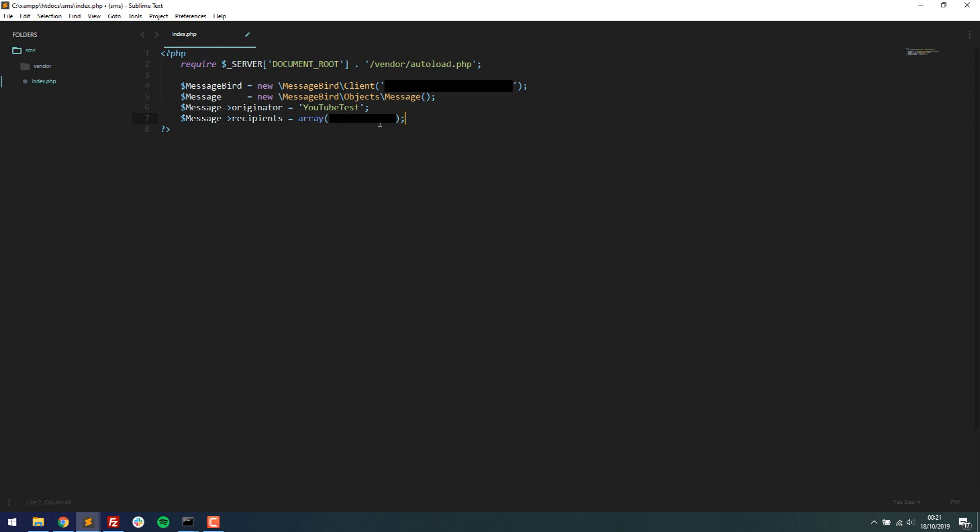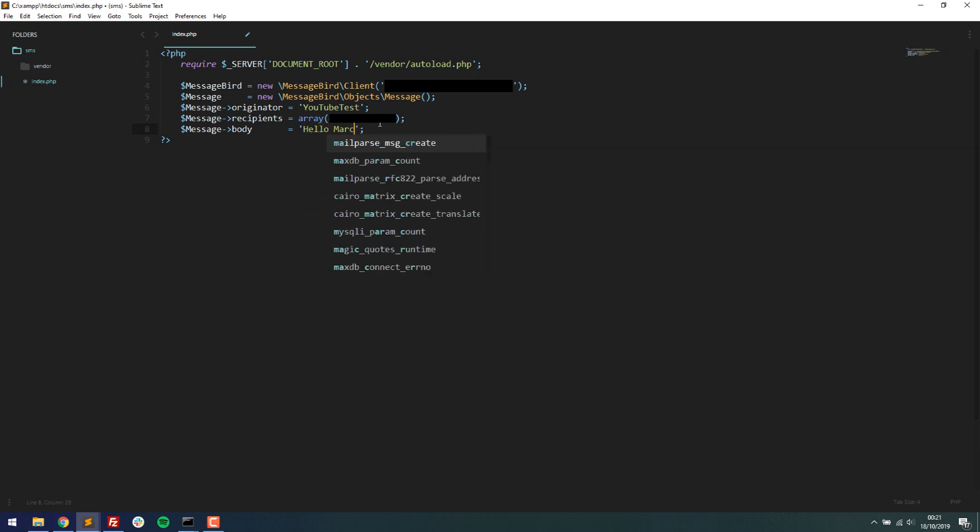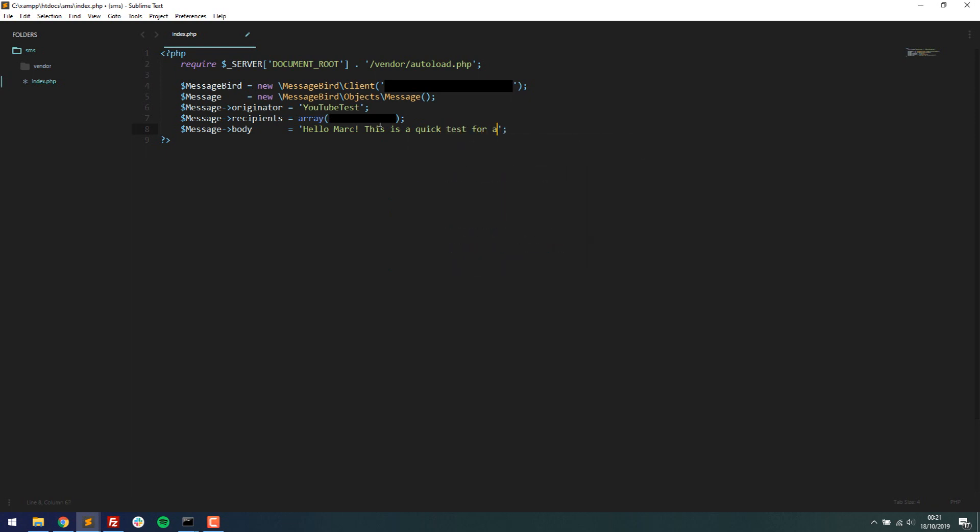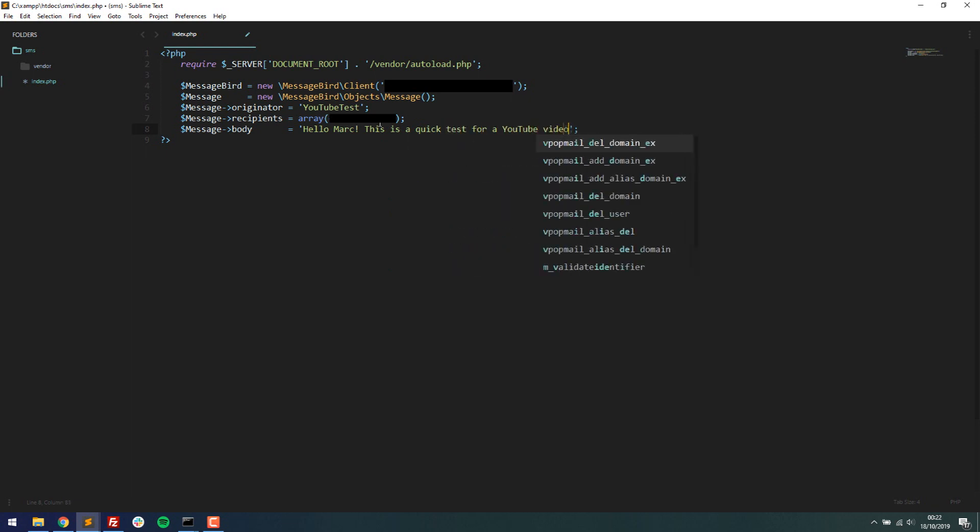And then message body is basically a string of what do you want the text message to say. So this might be your verification code is 12345, or it might be just a reminder you have an appointment tomorrow. This is the content of the text message. And this is the body. So you can type whatever you want. I'm just going to type, hello Mark, this is a quick test for a YouTube video.